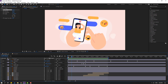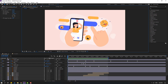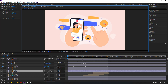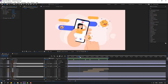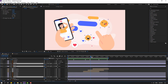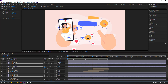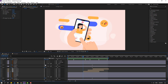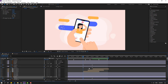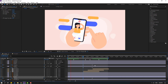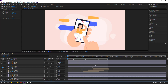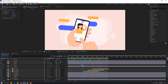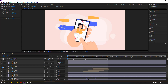Select the smile layers, press T, go here, make an opacity keyframe, then go here and change to zero. Select the keyframes and move to the right for a random animation effect.